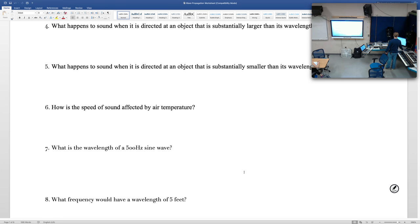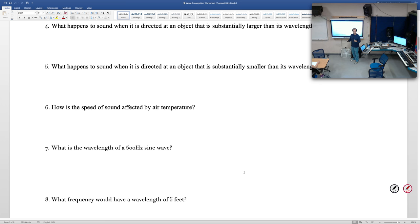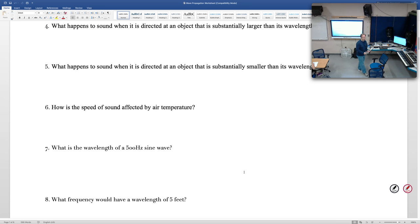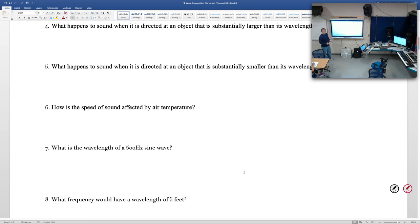Here's the one we just discussed: what happens to sound when it's directed at an object substantially larger than its wavelength? It's partially impeded — it gets slowed down, it's diffracted, blocked a little bit. The object impedes the progress of that wave. And when directed at an object substantially smaller than its wavelength — nothing really happens. It's essentially invisible, just goes right around it like it's not even there. How's the speed of sound affected by air temperature? It speeds up in warm air, slows down in cool air.